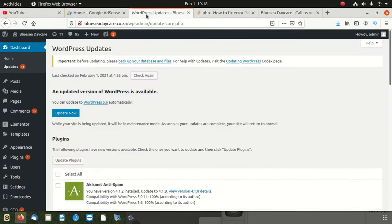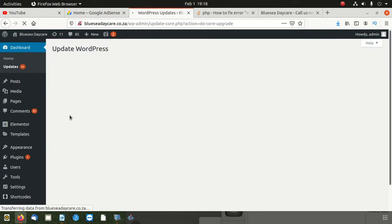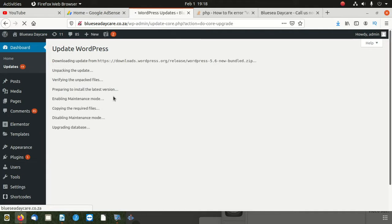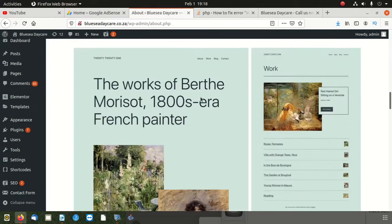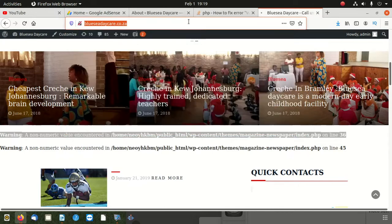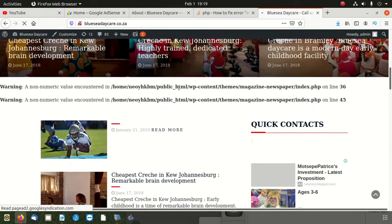Let's try a couple of things here. I'm going to update my WordPress and see if things can change. Okay, it says it's fully updated — it did update to the latest WordPress. I'm going to refresh my website and see. Wow, we still see the problem.